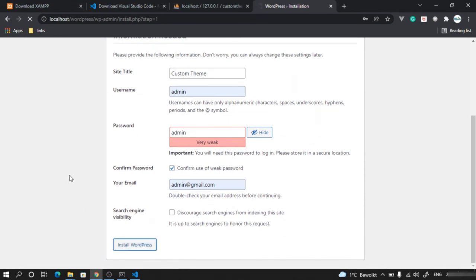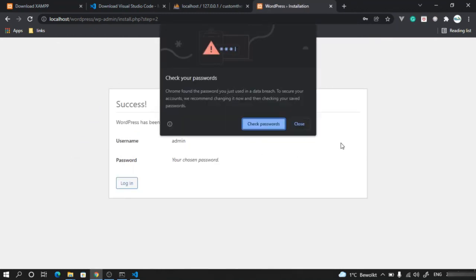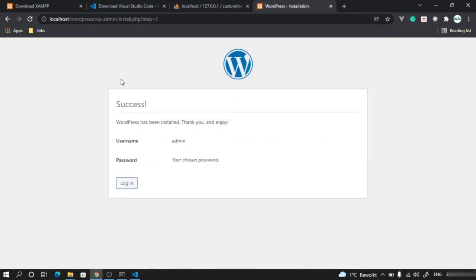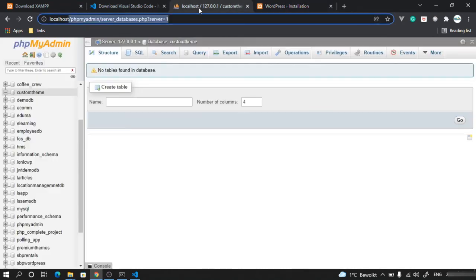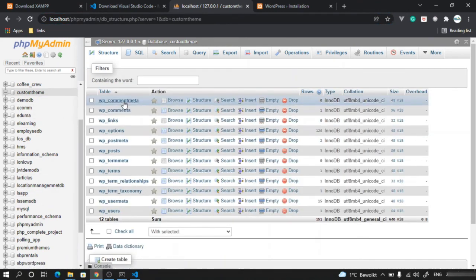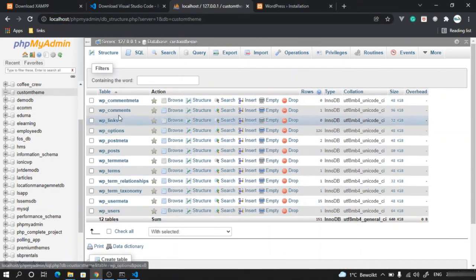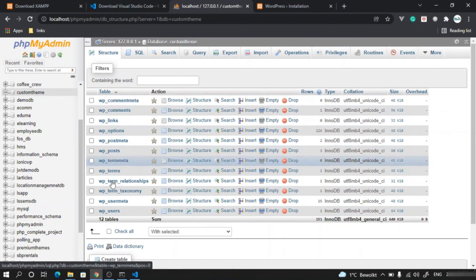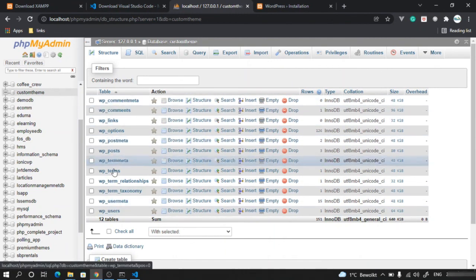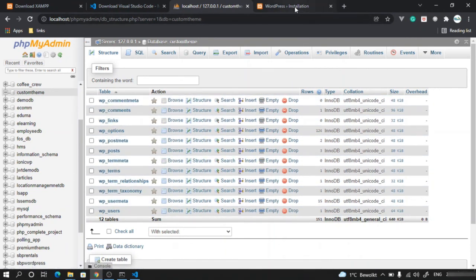WordPress is now creating all the tables it needs for installation. If you go to the database and click on custom theme, it will show all the tables that were created. Now it has created everything that we wanted to have.